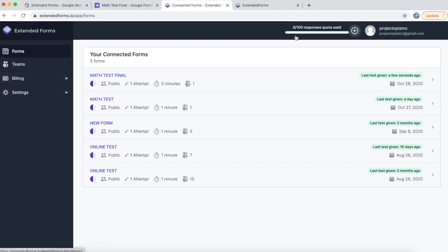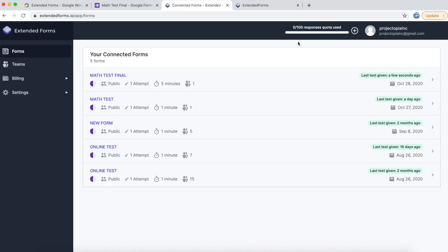On the top, you can see the number of responses quota being used by you. Currently, you are using 0 out of 100. That means 100 users can respond to your forms. If you are testing your form using the preview button, that response is not counted in the quota.